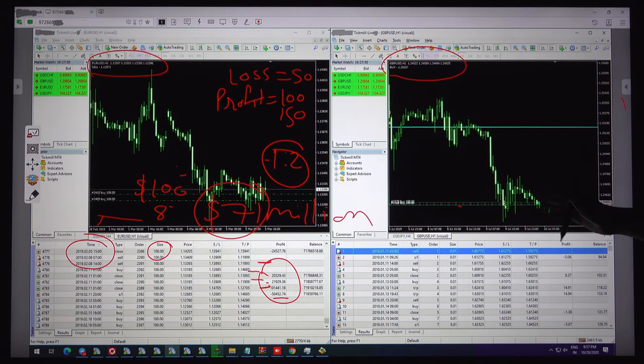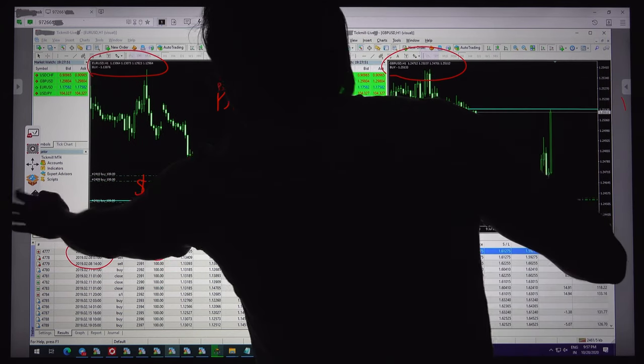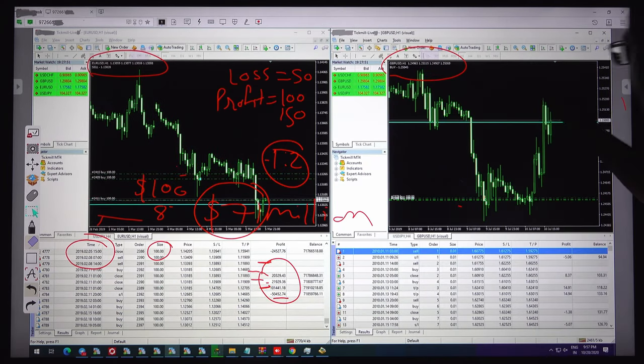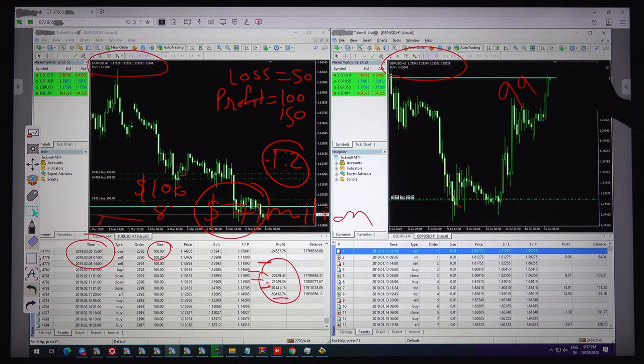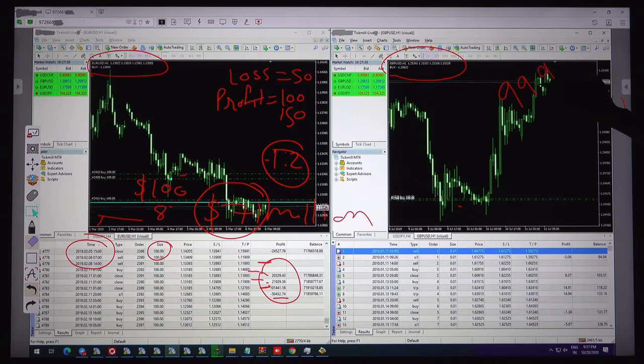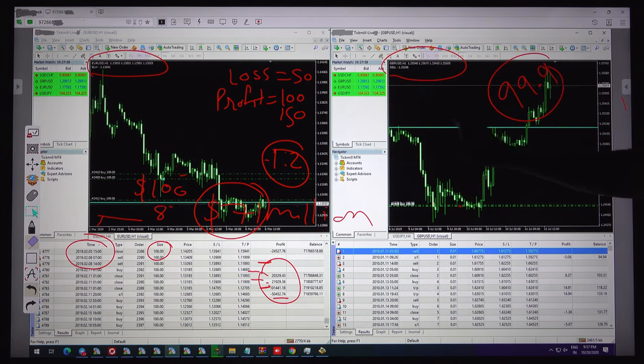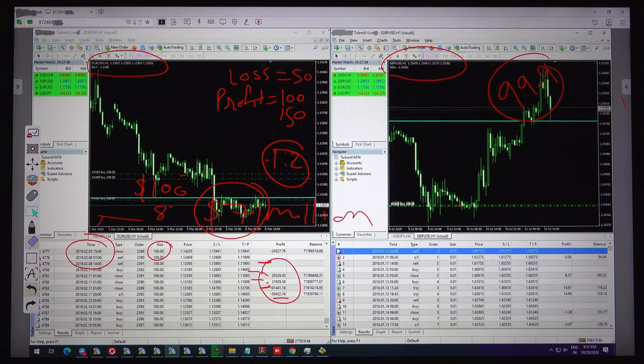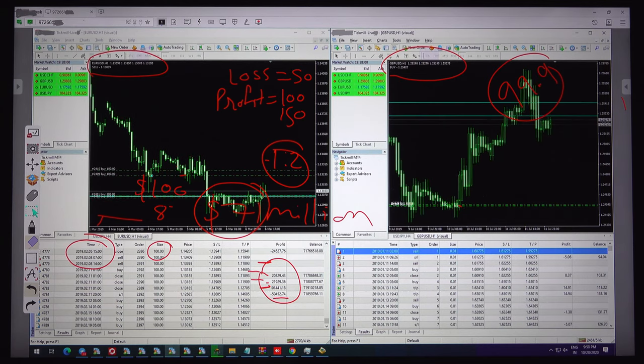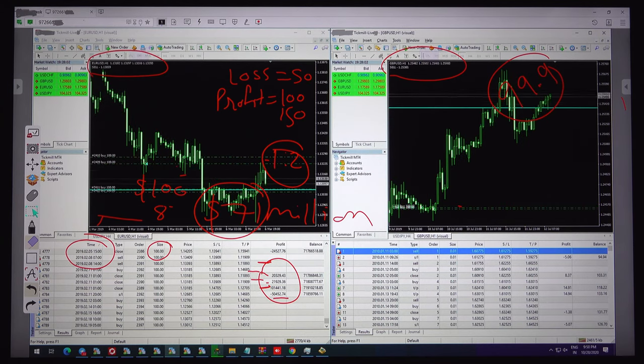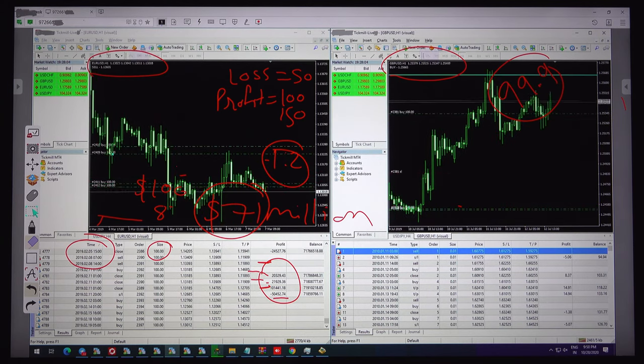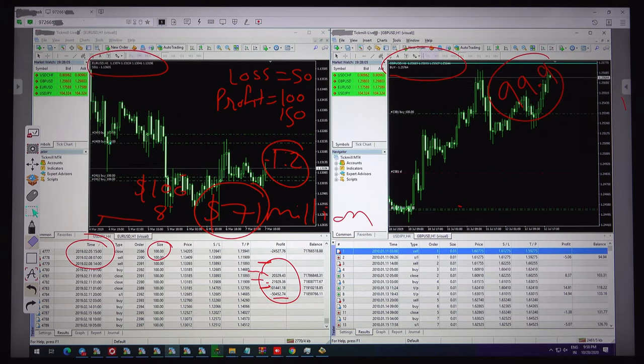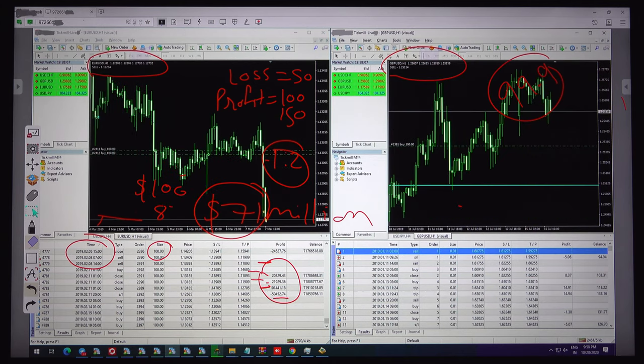Once we will upload the statement with 99.9 modeling quality, these both reports, maybe tomorrow we will update complete statistics of these both reports and we will see the accuracy, the profit and the risk and reward.